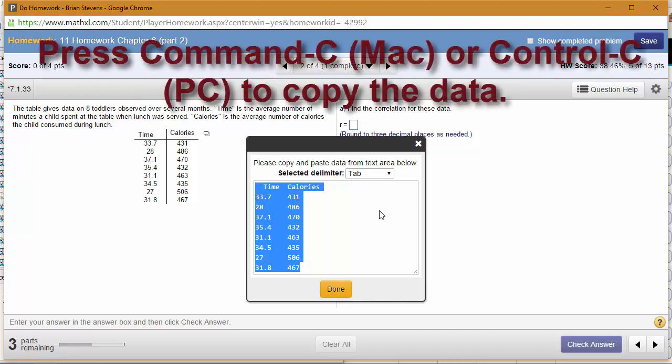You just need to use Command-C or Control-C. If you have a PC, you'll be using Control-C, and on a Mac you'll be using Command-C.